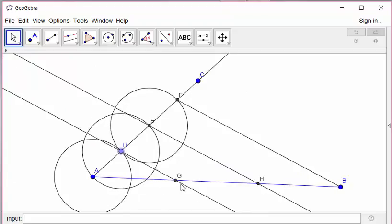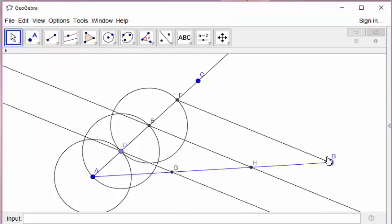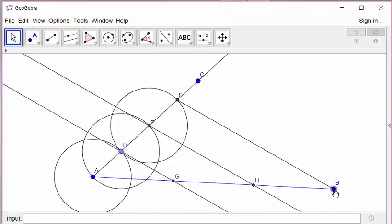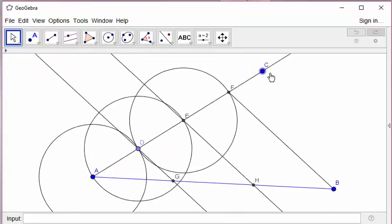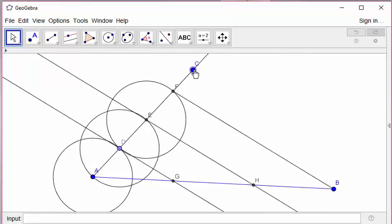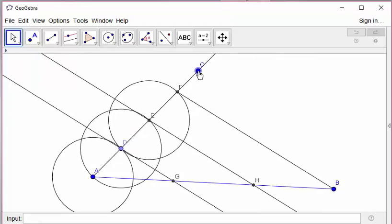The dividing into 3 equal parts remains always the same. And you can also use this procedure to divide into any number of equal parts of any segment. Thank you very much for watching. See you again.